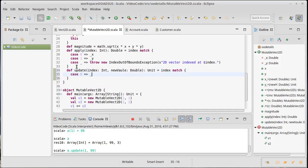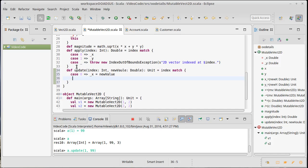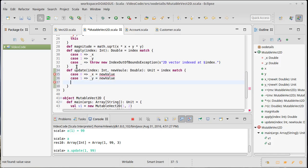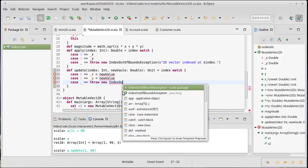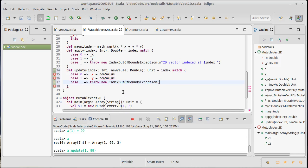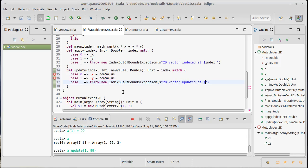We're going to match on that index. Case 0, we'll do underscore x equals new value. Case 1, we'll do underscore y equals new value. And then anything else, as with the apply method, should probably throw an exception. And we'll give it an appropriate message something like 2D vector updated at dollar index.